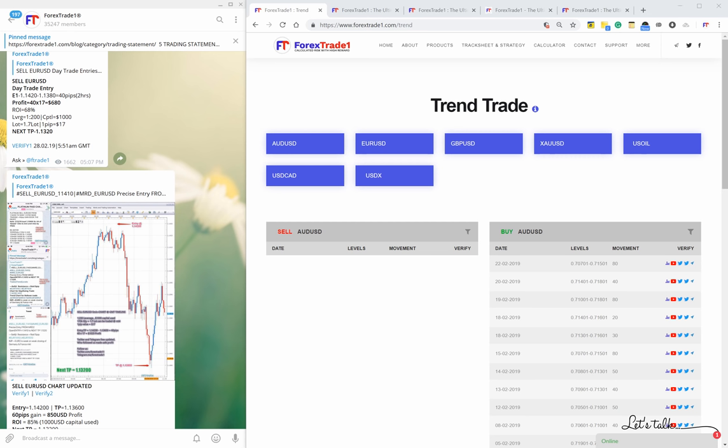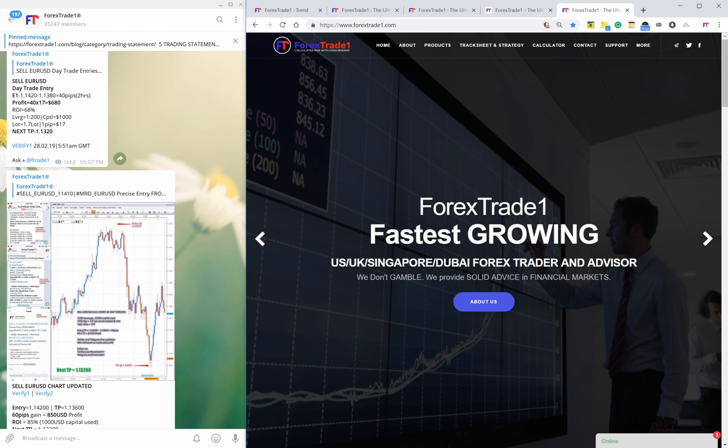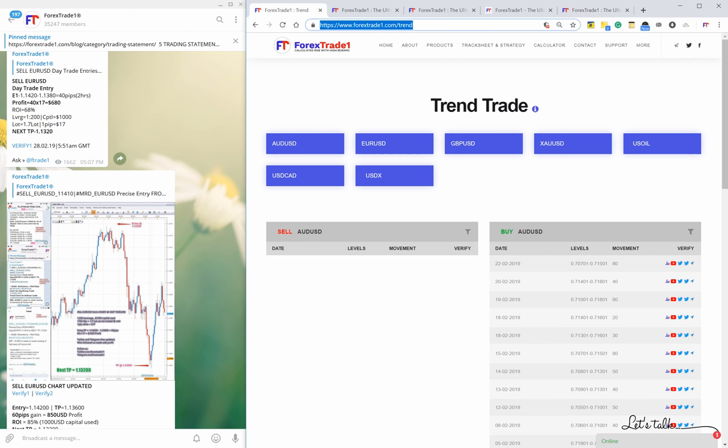Hello friends, welcome once again to another video session of forextrade1.com. In this video we will see how trend works. We trade as per the client's capital - if your capital is $1,000 USD we prefer day trading, but if your capital is $50,000 or $100,000 USD we prefer positional trading, swing trading, or rollover trading. We'll see how this trend trading works and how to verify the trend.